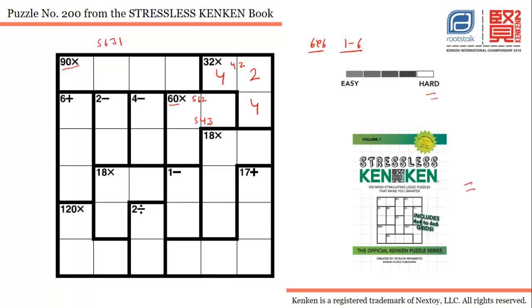For this cage the only option is one, two, three, six — plus, three cells in the same column. For this cage we have three cells with 120 multiplication. Five has to be there, and the only combination possible is five, six, four.